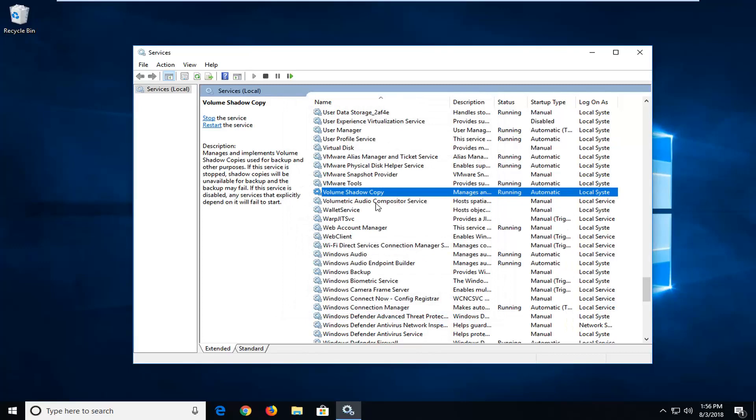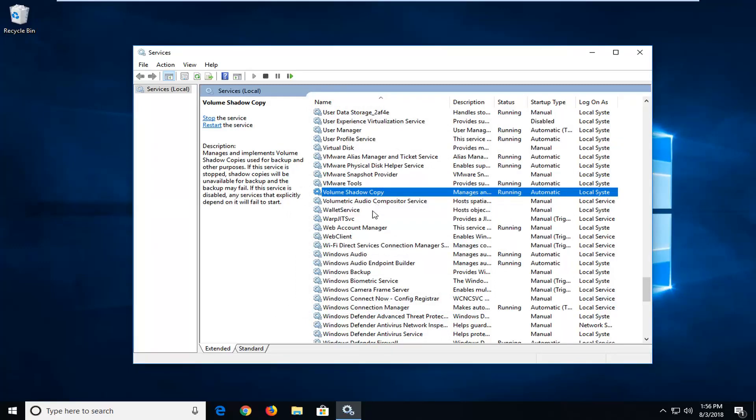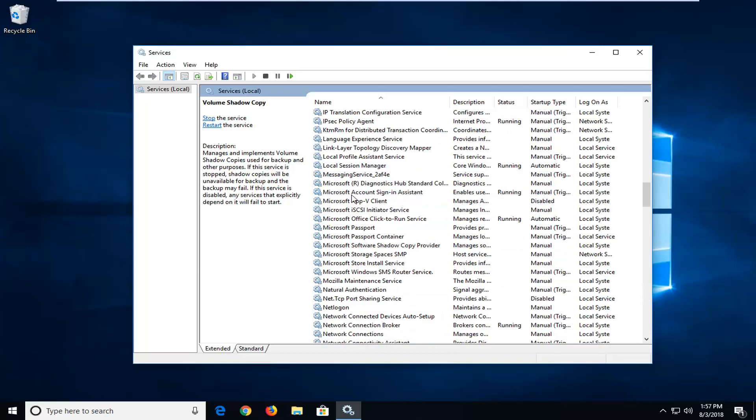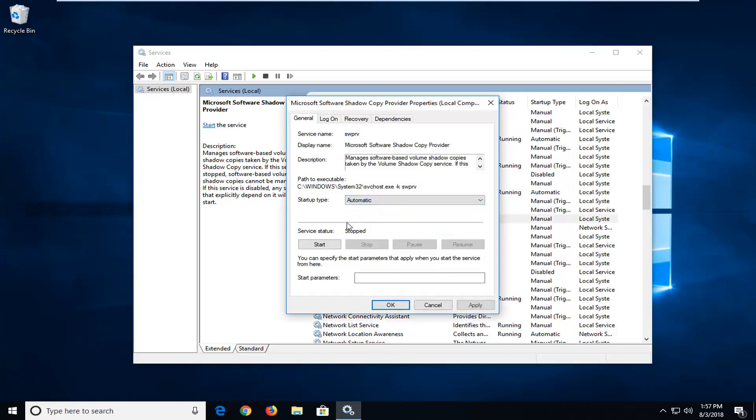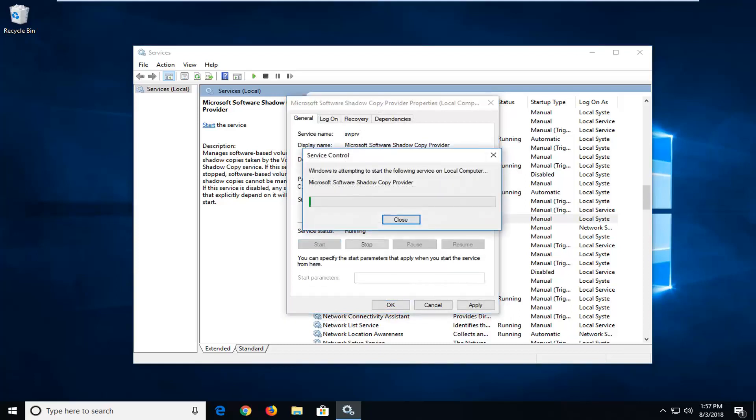We also want to go to Microsoft Software Shadow Copy Provider. So here we go, Microsoft Software Shadow Copy Provider. Double click on it. You want to set startup type again to automatic and then server status. You want to start it up.